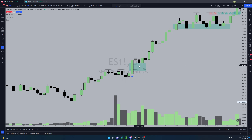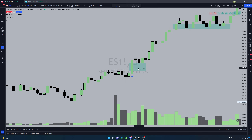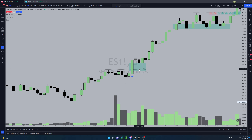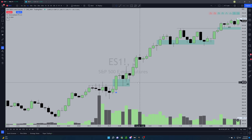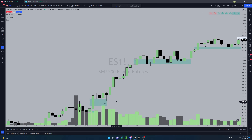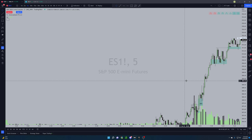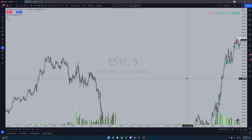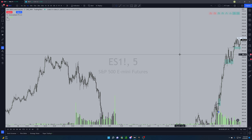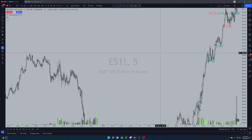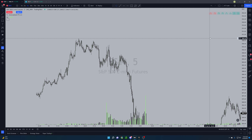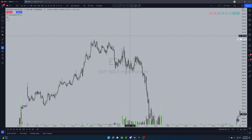We make this move down, which is where we went into some calls right here and rode those up. It was a little difficult to map out today's price action because we didn't have any clear targets.